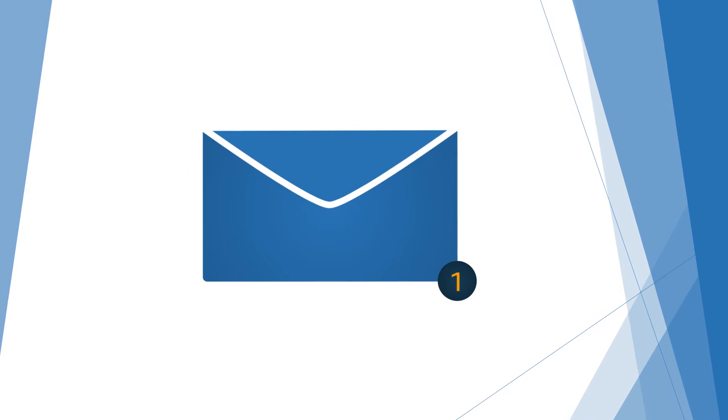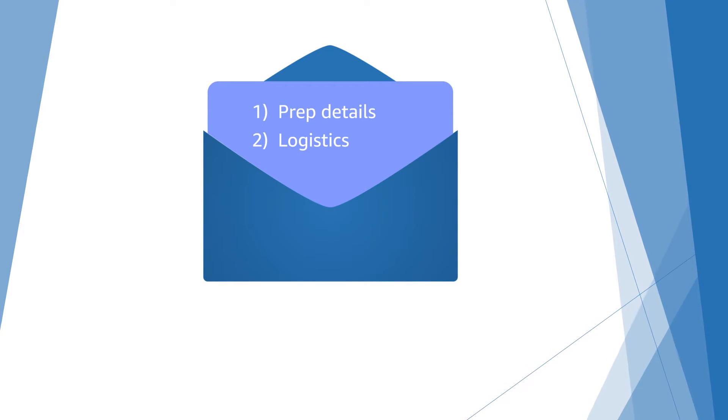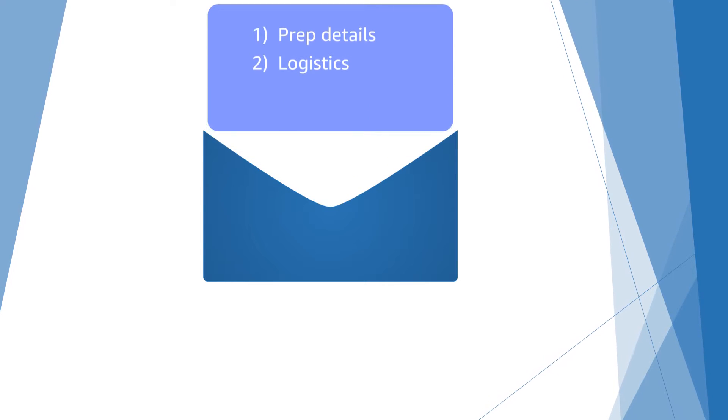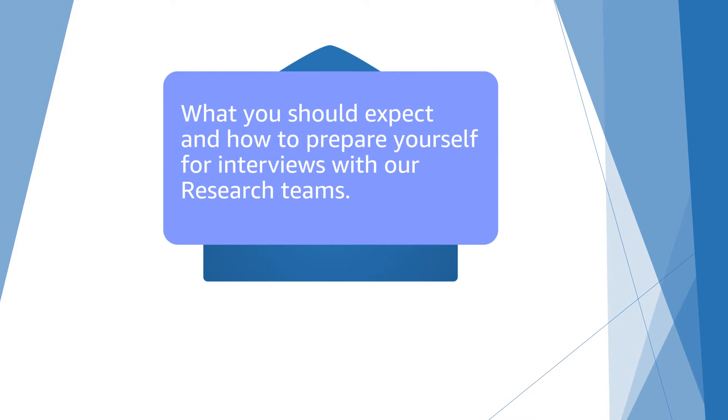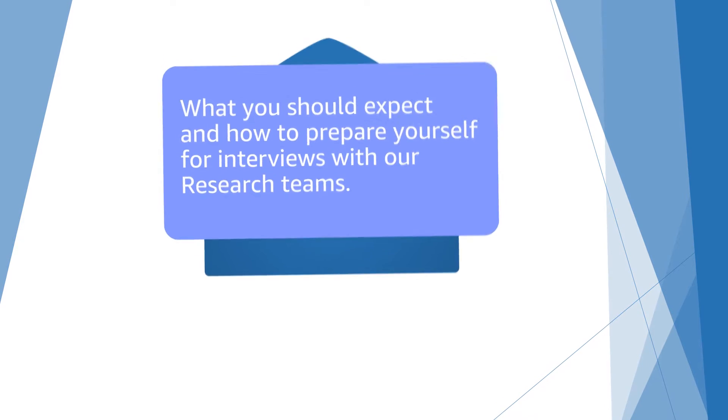You should have received an email from us with interview prep details and logistics for the day. For now, we will walk through what you should expect and how to prepare yourself for interviews with our research teams.